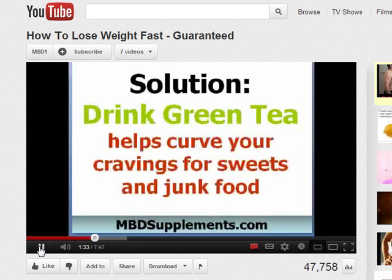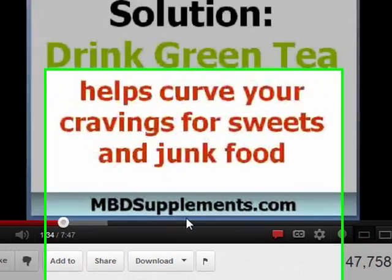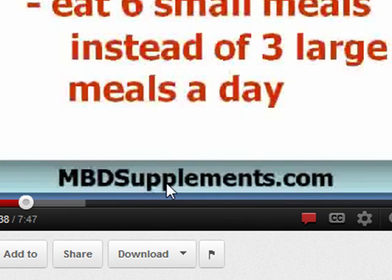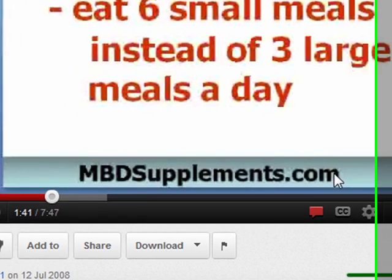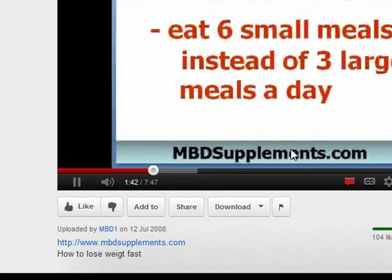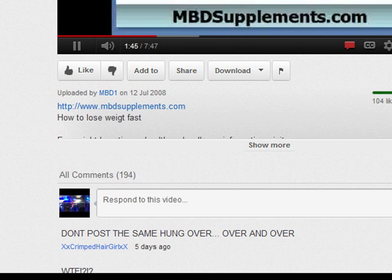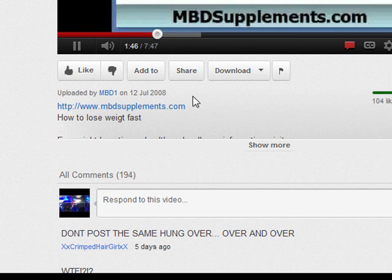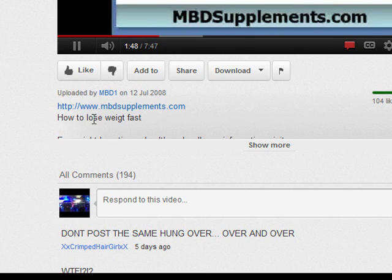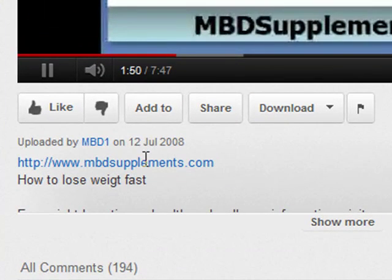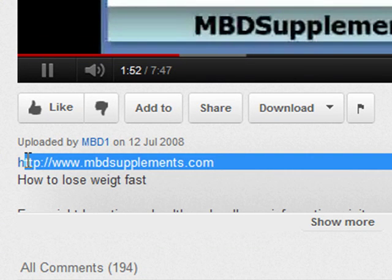If you look at the bottom of the video itself, it has the website address MBDSupplements.com. And further down in the description, they've also got the website address, and this is what's going to be giving you a backlink.